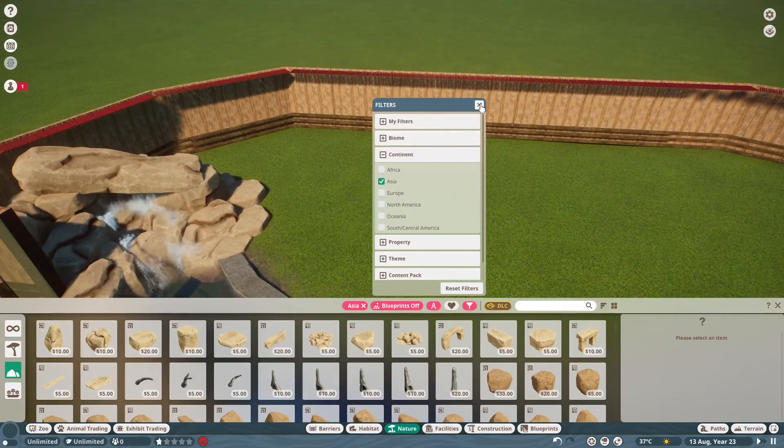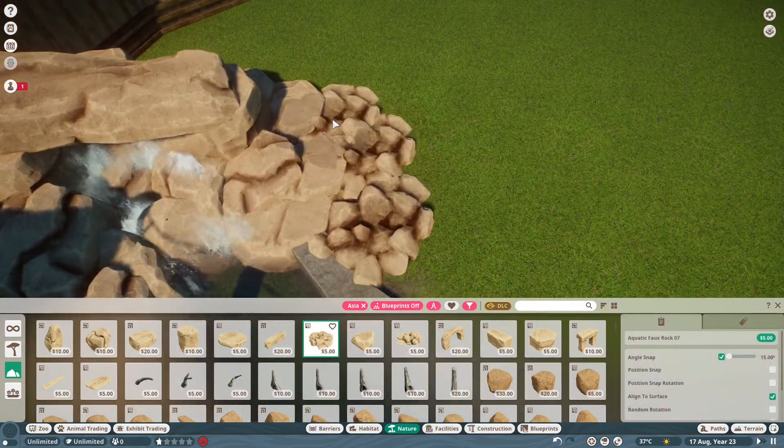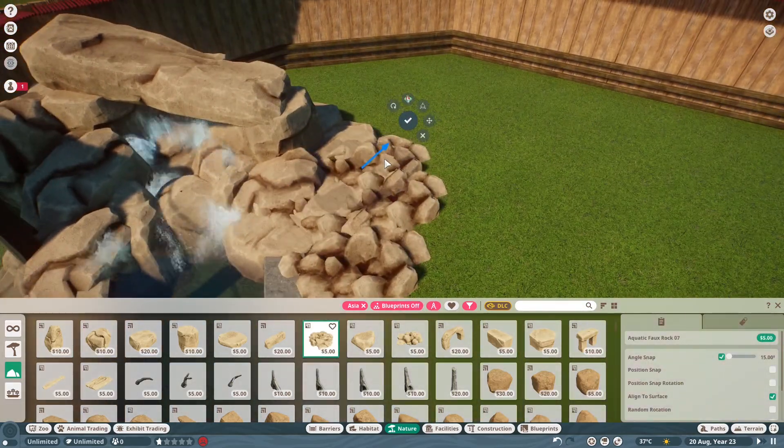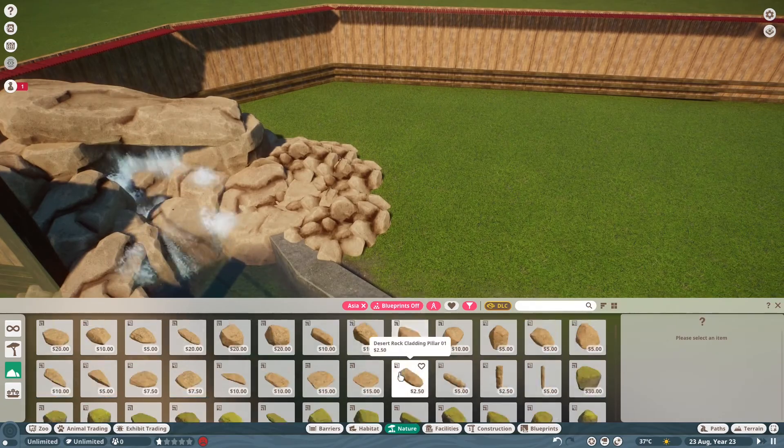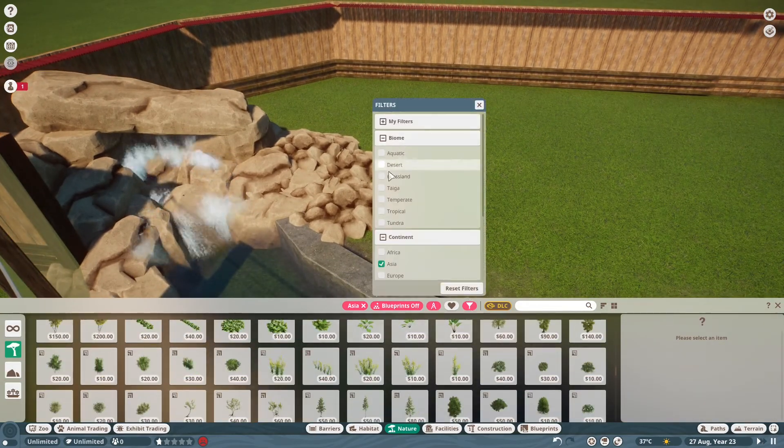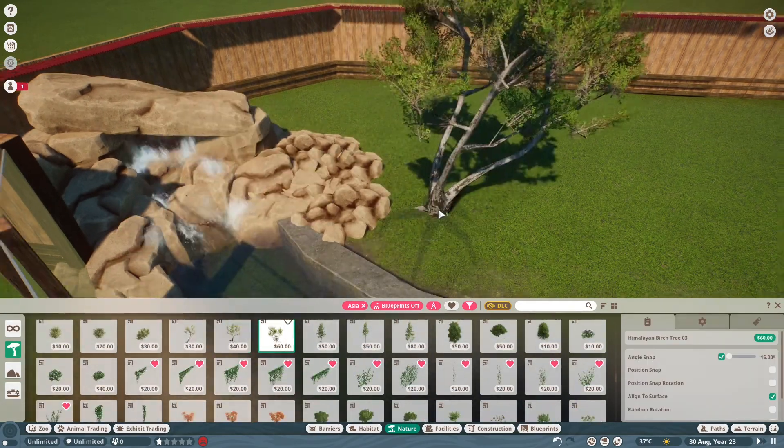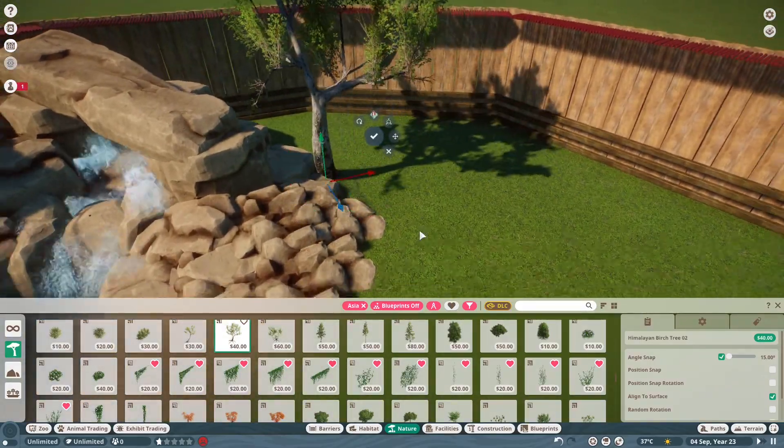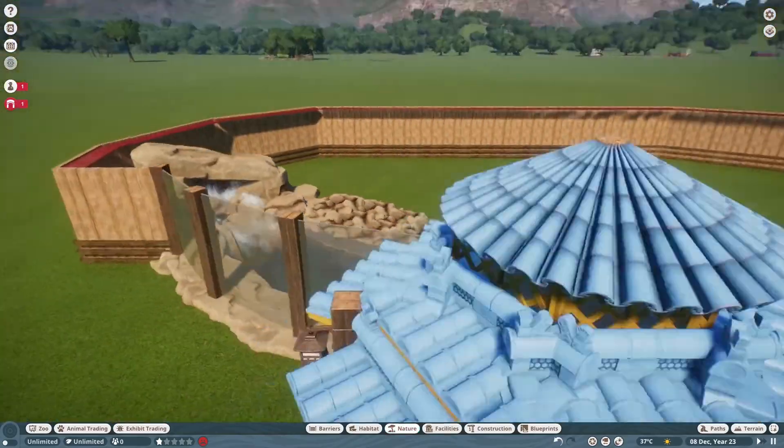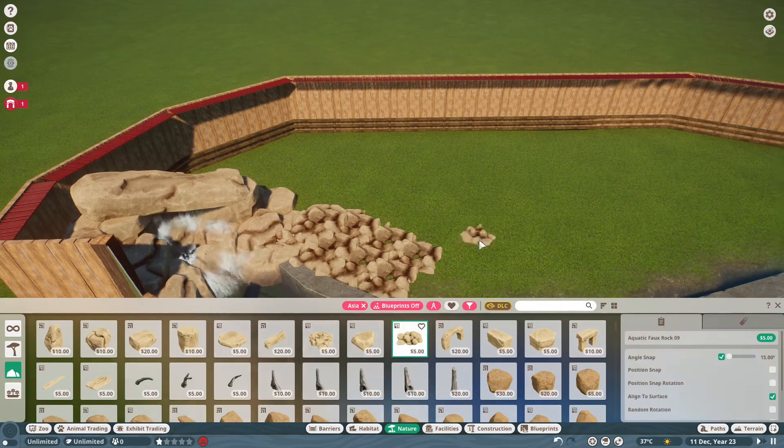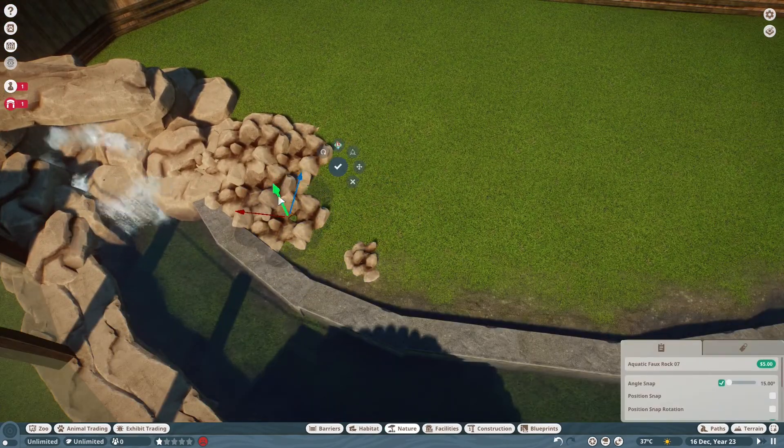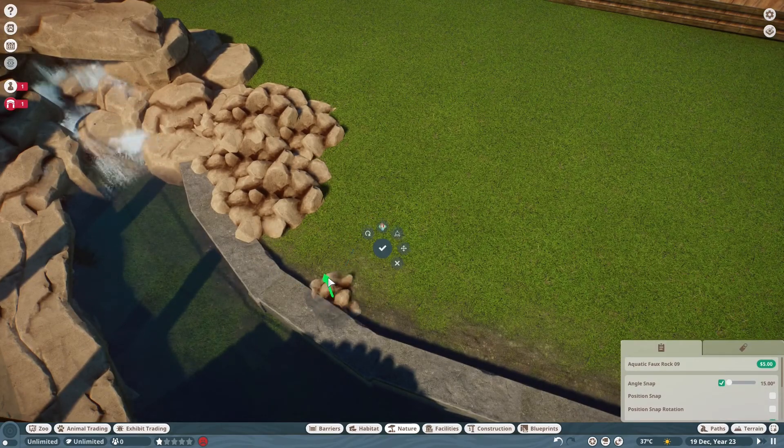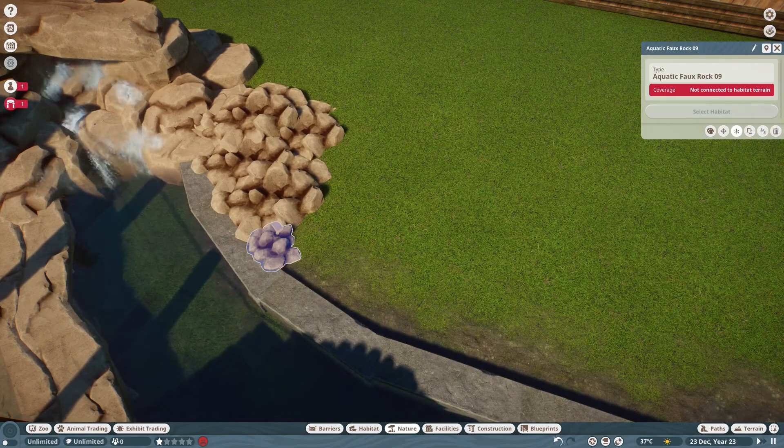And by the way if you want this habitat you can download it. My workshop link is in the description below so if you want to pop this in your own zoo, or if you've actually visited this zoo in real life. I'm not sure if this habitat is open yet because it is brand new but if you have visited this zoo or if you've been quick and gone to see this new habitat, is it like it? Have I pulled it off and is it a good habitat?